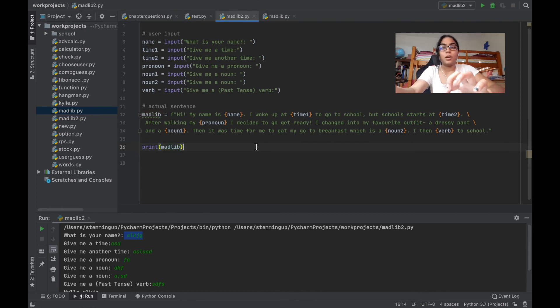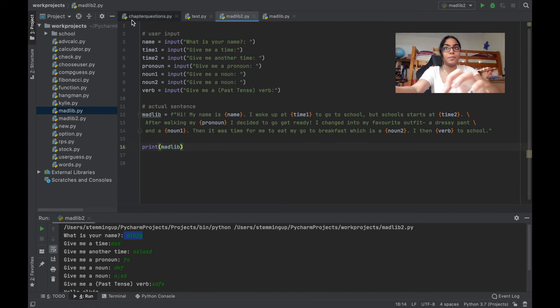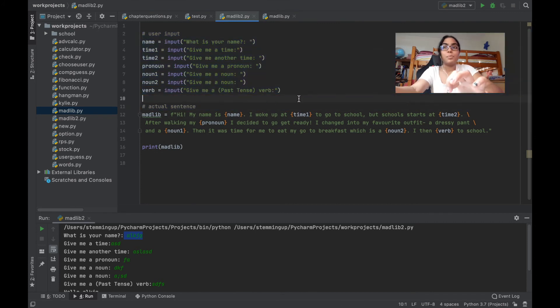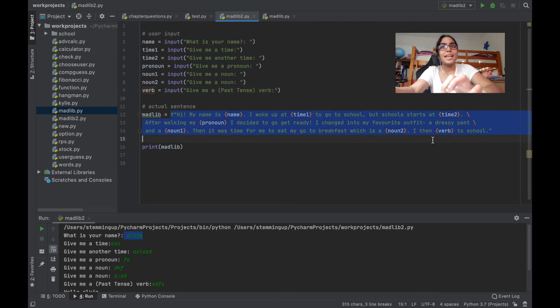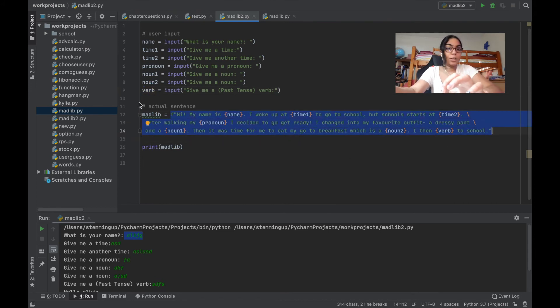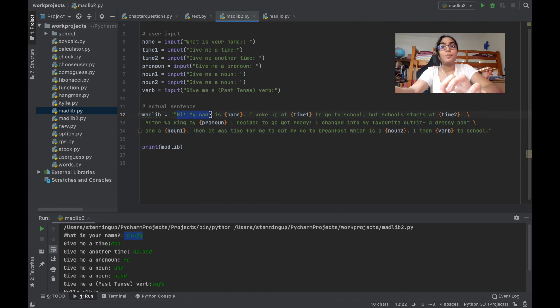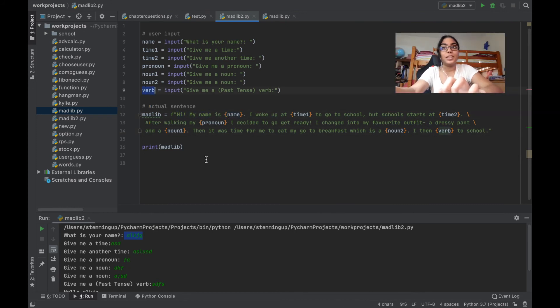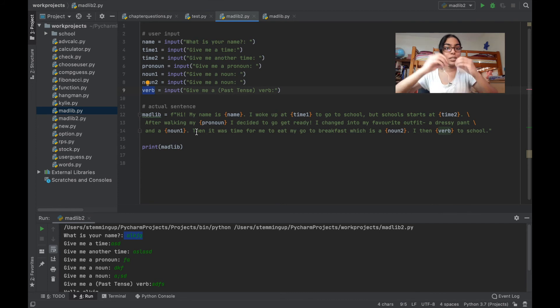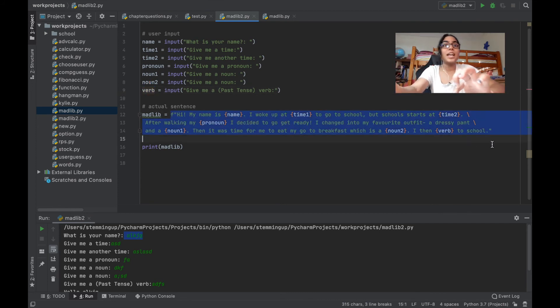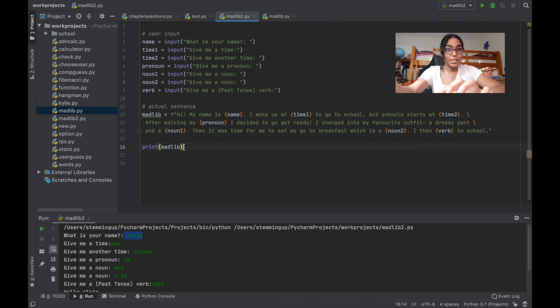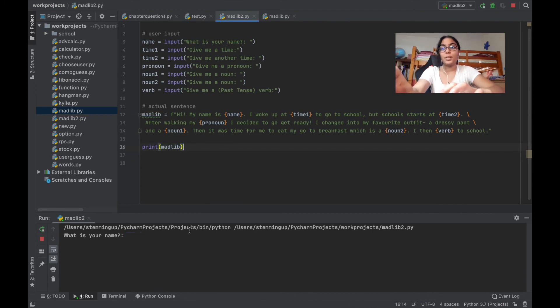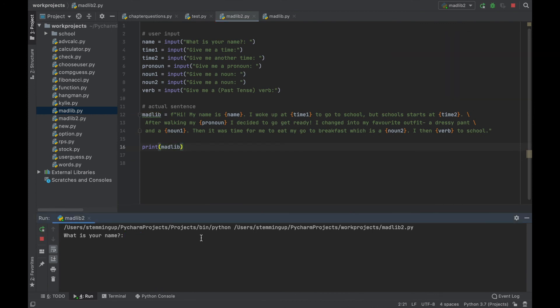All right, so now let's recap what we have done here. We've asked for the user's input, and the user's input gets stored into separate variables. Then we have made a sentence using the f-print function, and we have made our sentence. In our curly braces, we have put in these variables into the proper blanks. We've assigned then this sentence to a variable called madlib, and we are printing madlib out. So now let's run it. All right, now I've officially made my MadLib.